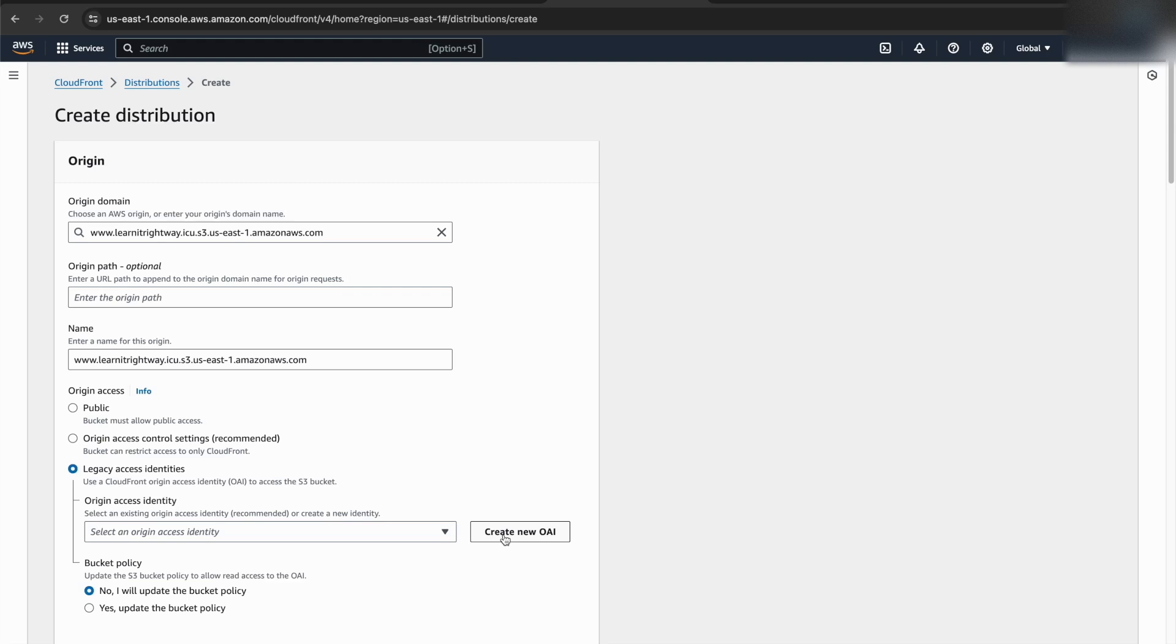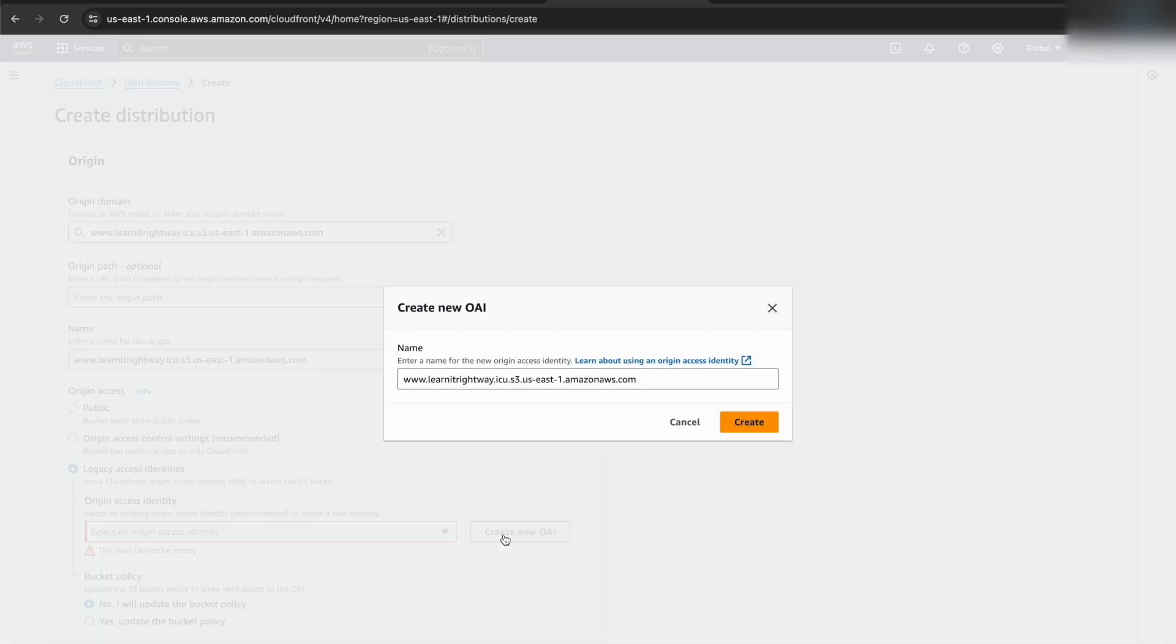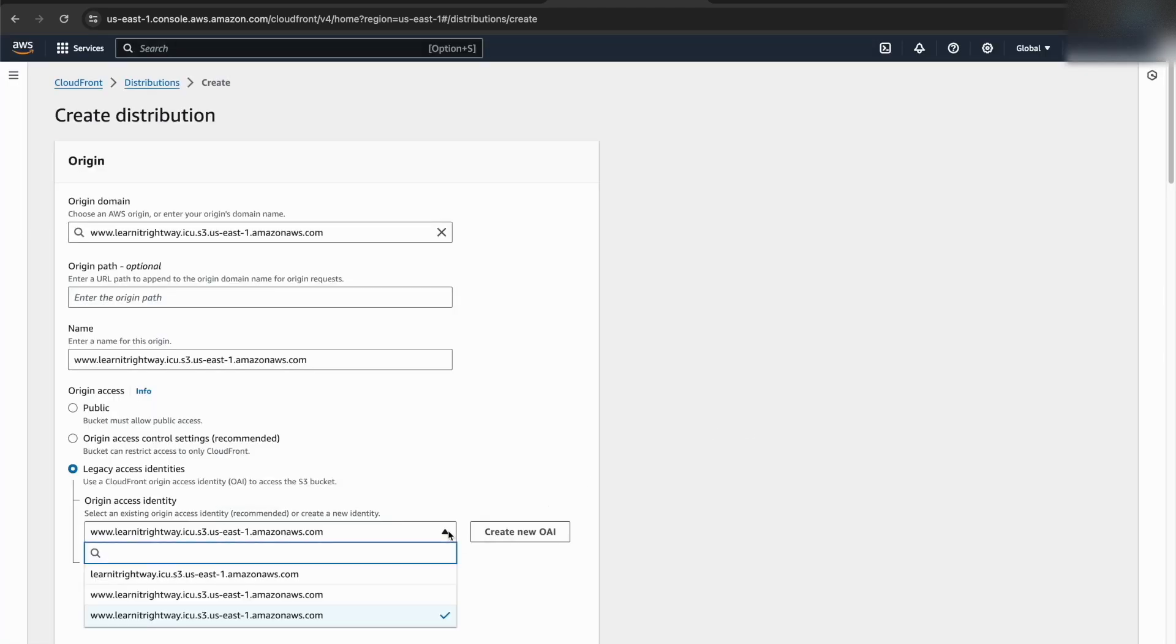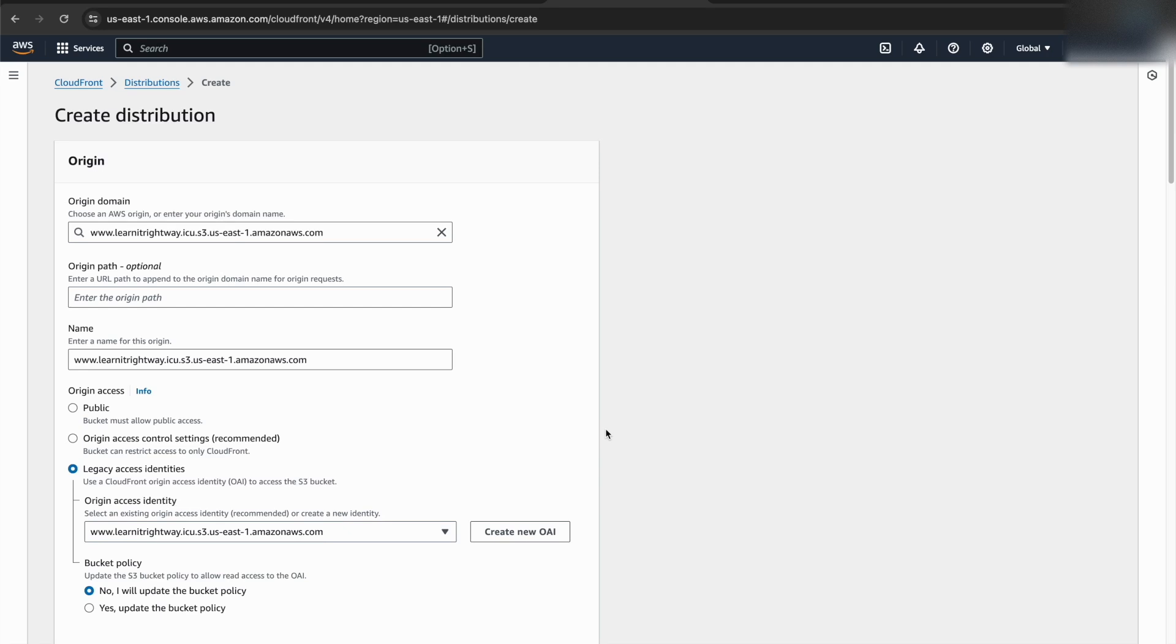To address this, we'll create a special identity called an origin access identity. Think of it as a secure key that grants CloudFront permission to access the files in the S3 bucket. We'll then update the S3 bucket policy to acknowledge this OAI, ensuring a secure connection.